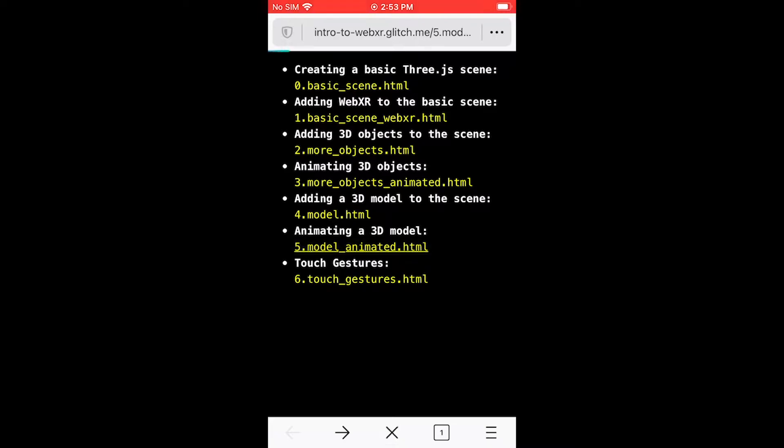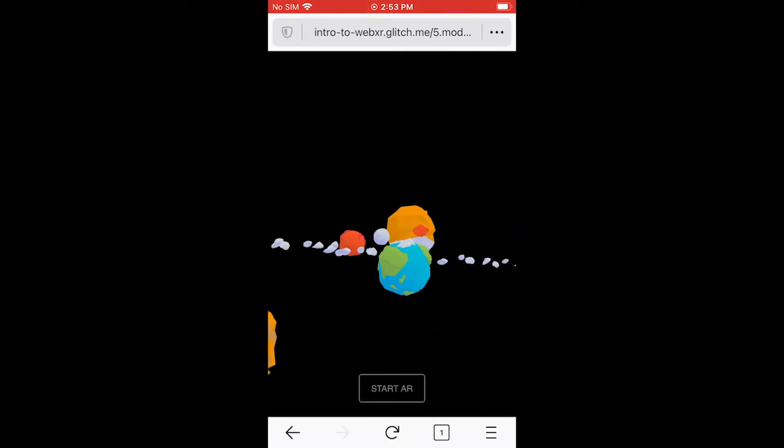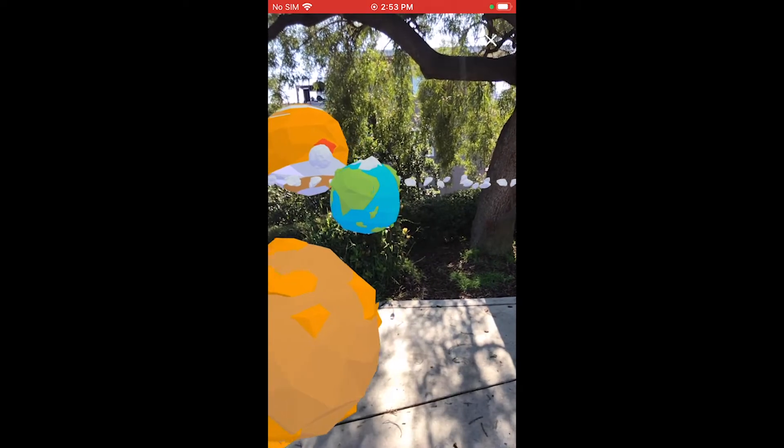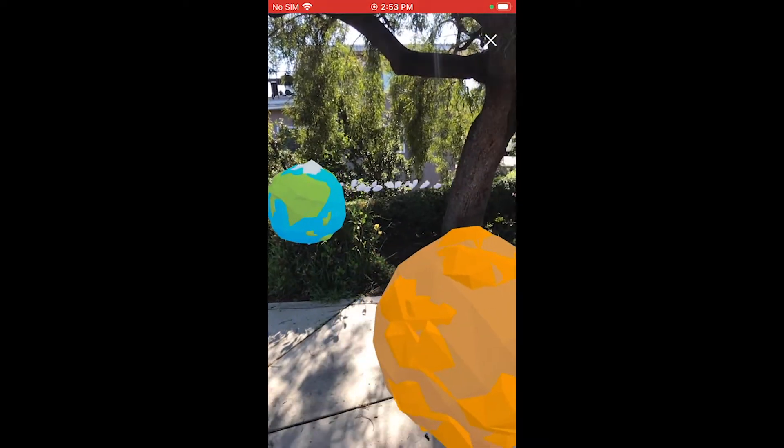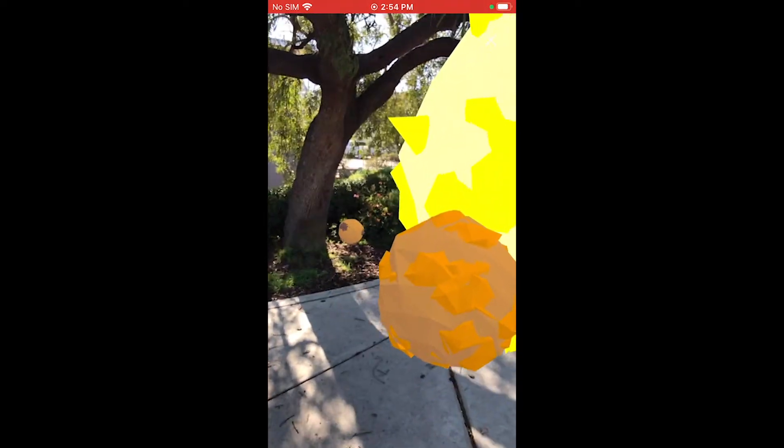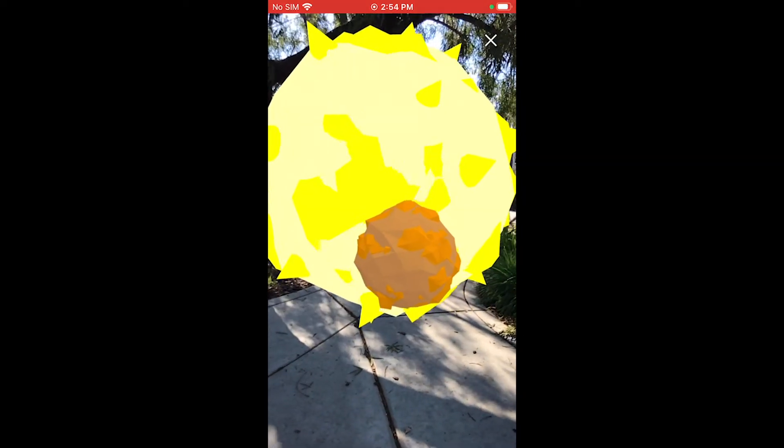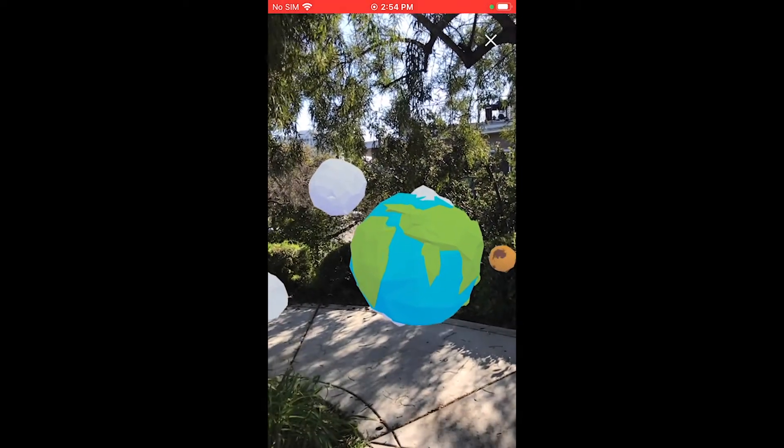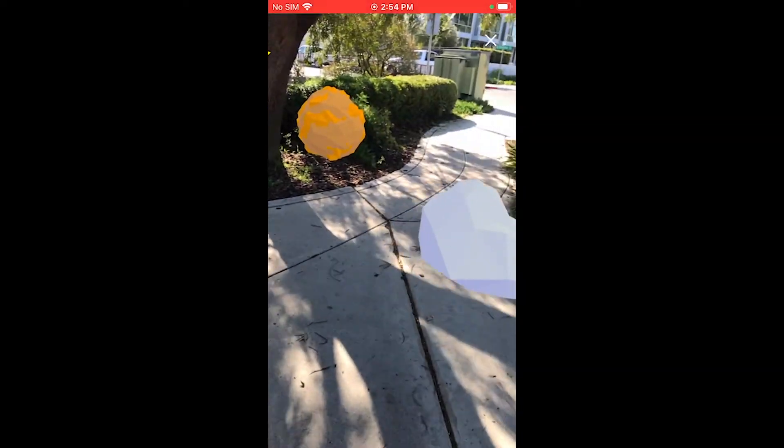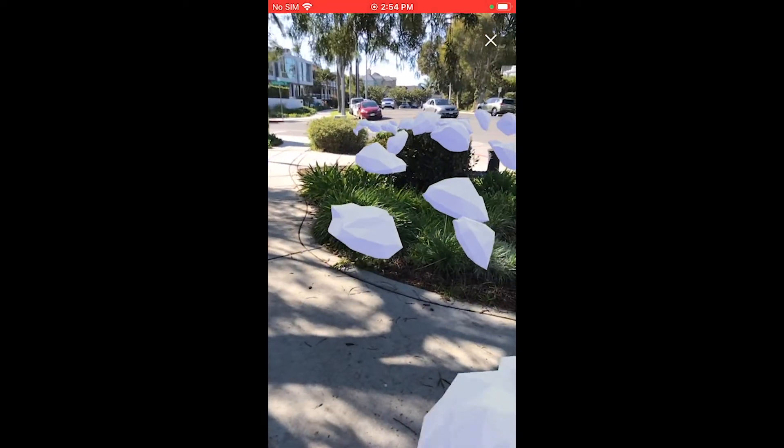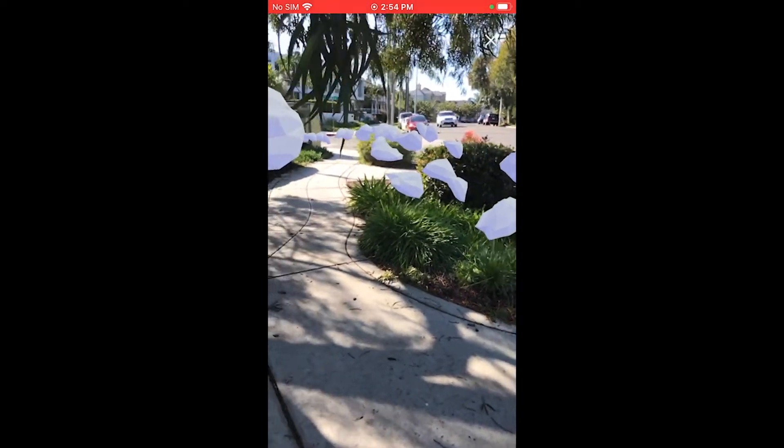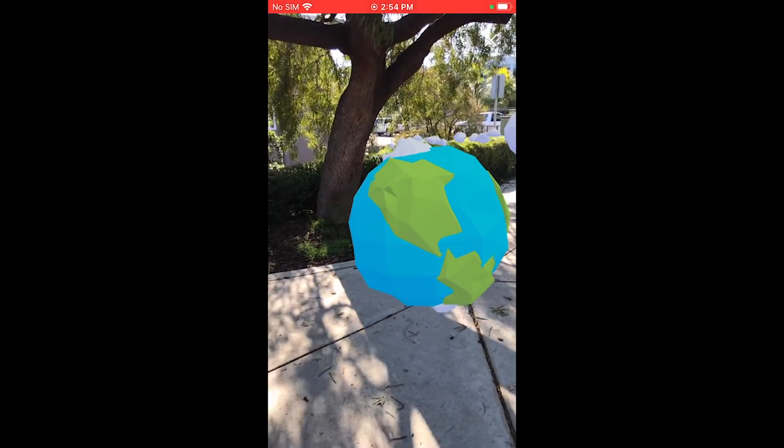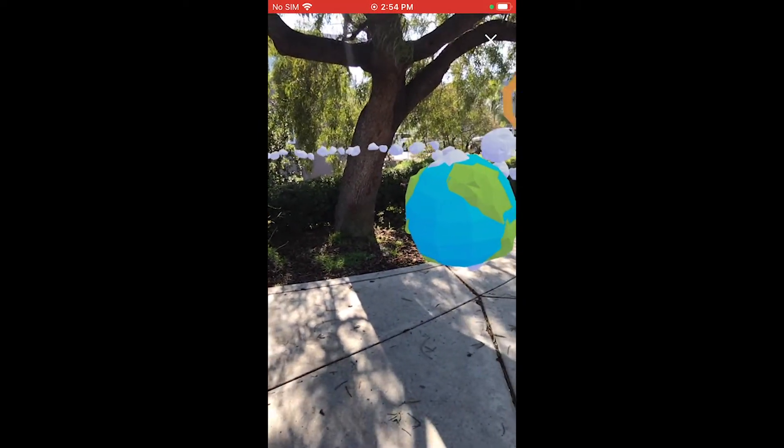In the previous example, we learned how to add a 3D model to our AR scene. And now we're going to learn how to animate that 3D model by rotating it around. So 3D models can come with their own animations embedded within their own files, but we're just going to learn how to animate this ourselves by rotating it around a little bit, just like we did with the objects.